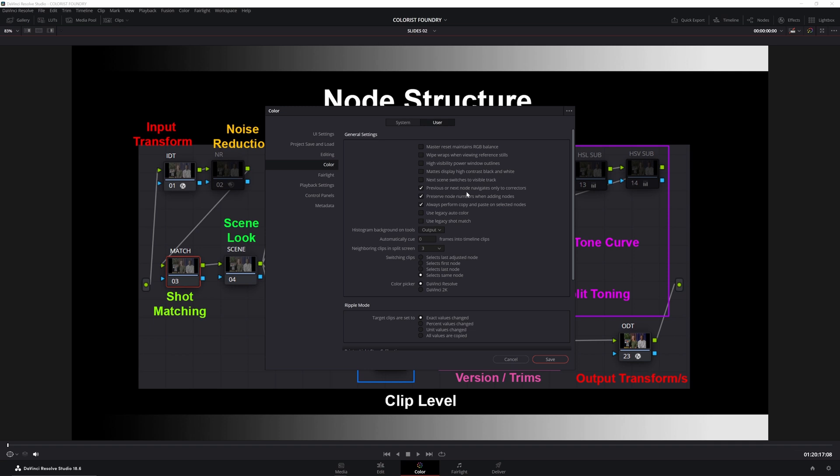Just kind of a legacy option. I always have those three ticked.